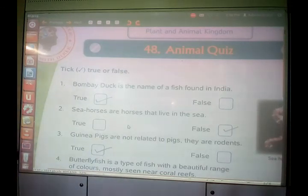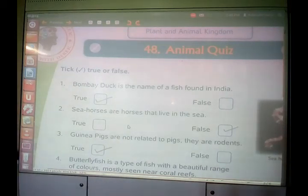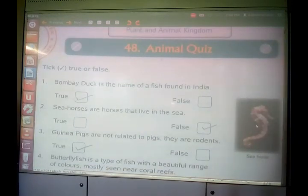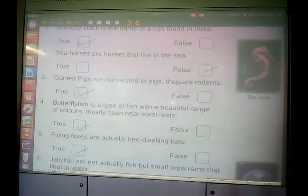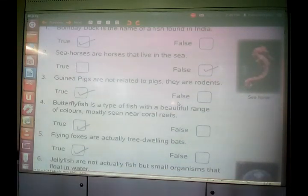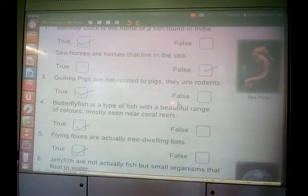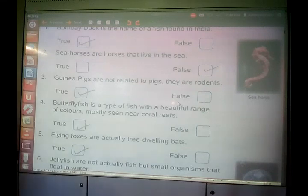Another question: seahorses are horses that live in the sea — it is false. Seahorses are not horses; they are also a type of fish. Third question: guinea pigs are not related to pigs — they are rodents. In the chapter on rodents, we learnt about guinea pigs. So guinea pigs are not related to pigs; they are rodents.